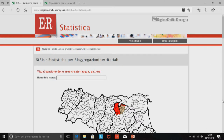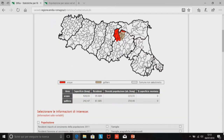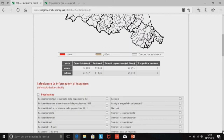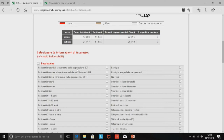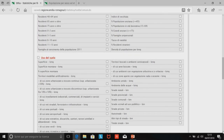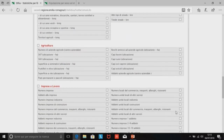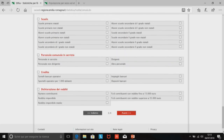Innanzitutto vediamo a video le due aree che abbiamo fatto. Ci sono già delle informazioni di default: la superficie, i residenti, la densità di popolazione e la popolazione montana. Queste sono le cose che uno si chiede per primo quando pensa di unire o disunire comuni, perché non possono essere troppo squilibrati tra di loro. Poi scegliamo un tipo di informazione, per esempio residenti al censimento, strade comunali, unità locali delle costruzioni, percentuale di contribuenti fino a 15.000 euro.